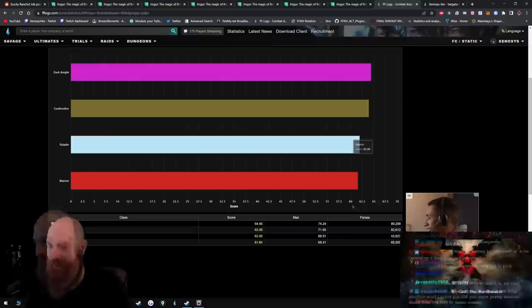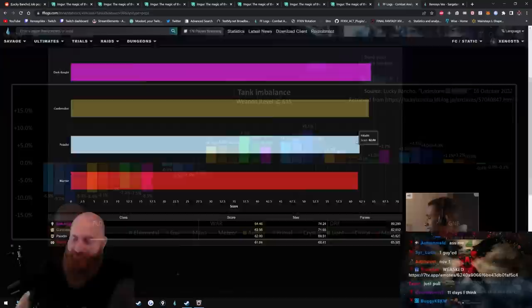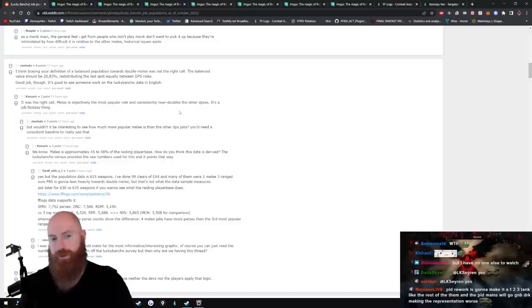Who asked? What do you mean? They just had a person ask me! What do you mean, who asked? Yeah, but anyway, this is an interesting post. The balance value should be 20% redistributing in the last slot equally between DPS roles. No, not necessarily, no, that's, no. Yeah, it was the right call.